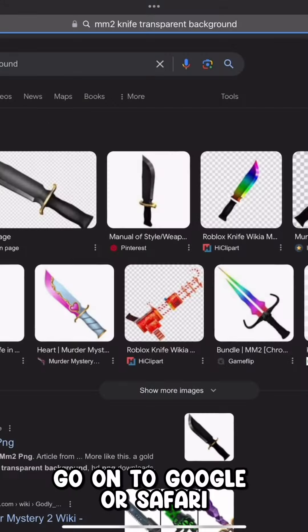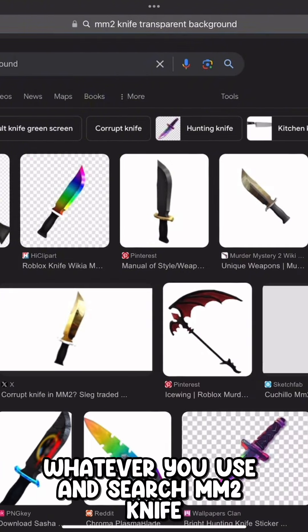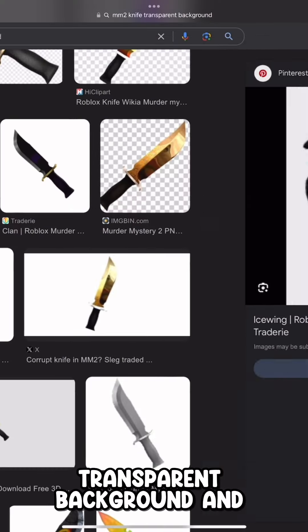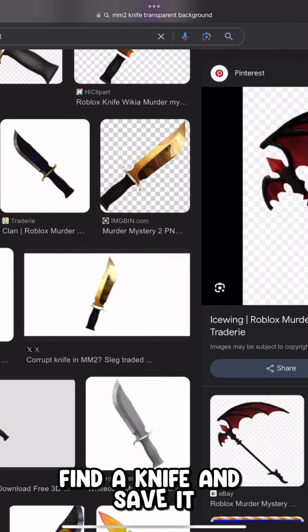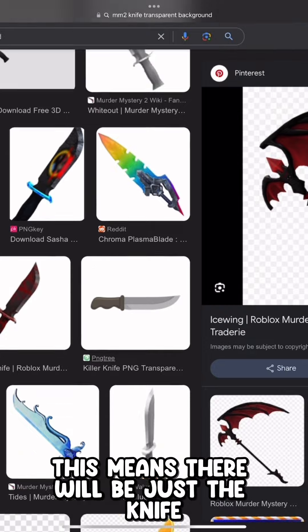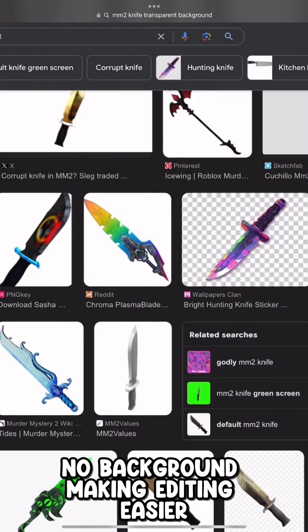Go onto Google or Safari, whatever you use, and search MM2 knife transparent background, then find a knife and save it. This means there will be just the knife with no background, making editing easier.